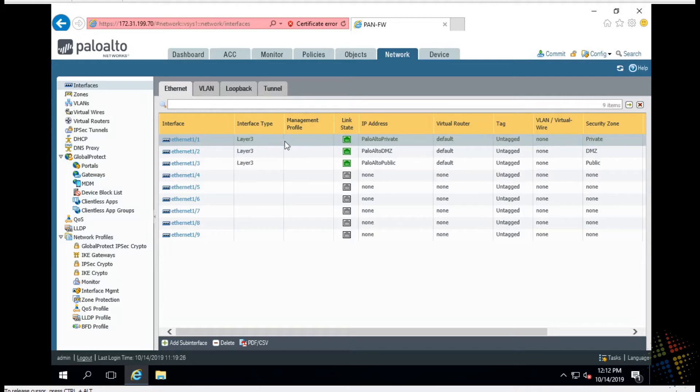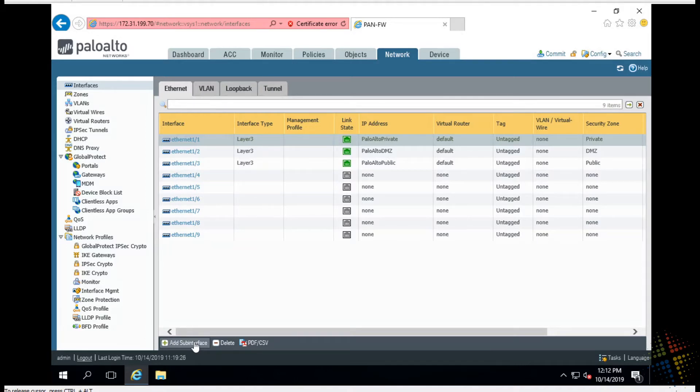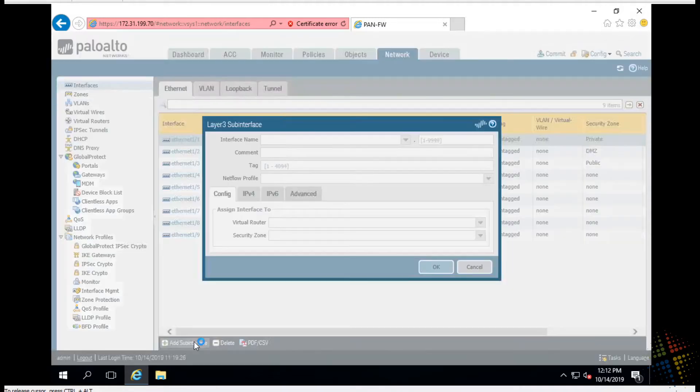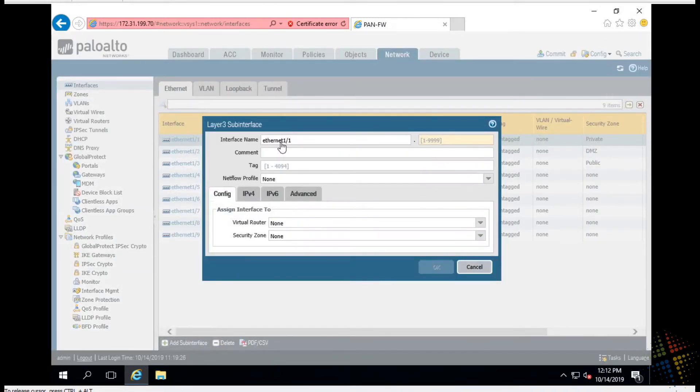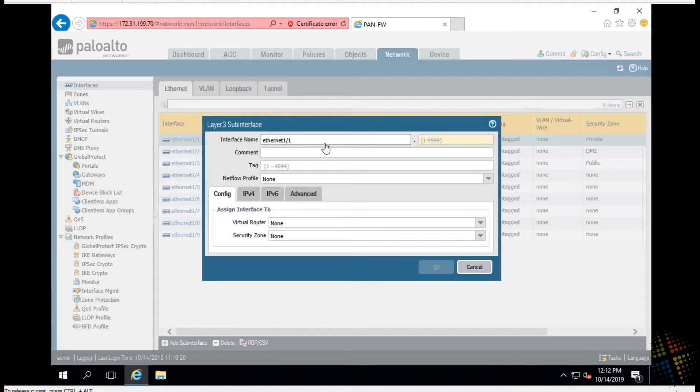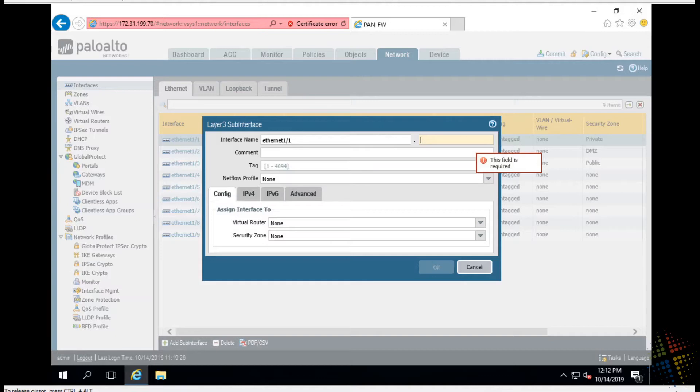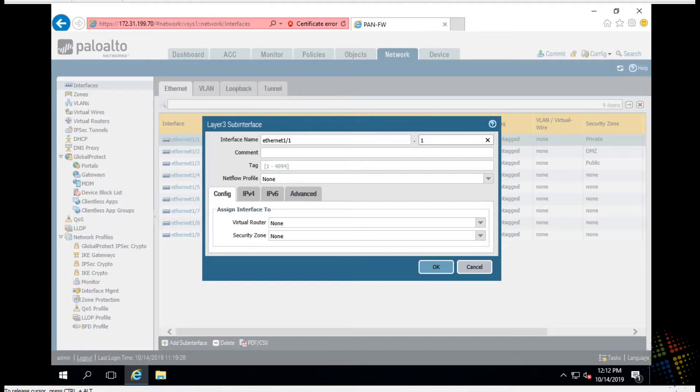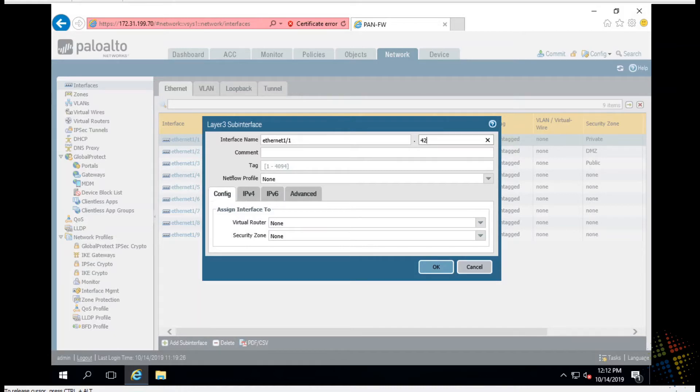So what we do is we click on Ethernet 1/1, we highlight it and you'll notice the add sub interface button is now available. That means we're creating a sub interface off of Ethernet 1/1. So click add sub interface. We start off interface name. We can't change this because that's Ethernet 1/1. We can, however, put a dot and then a number. This number can be anything. I can choose the number one. I can choose the number 50. I could choose the number 42. It doesn't matter. I'm going to stay with 42.